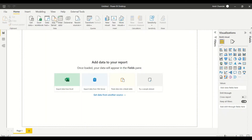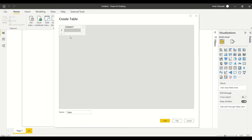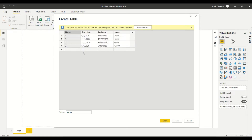I'll add this data using Enter Data. If I want to share the file so that you don't have to search for the Excel sheet — I pasted this data, and this is how you paste data from Excel to Power BI: basically copy it, then go to Enter Data, paste it, and then say Load.